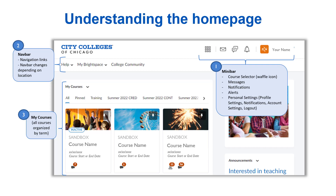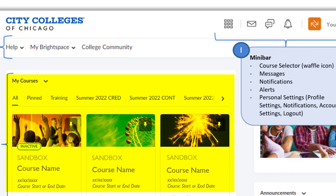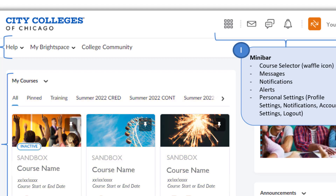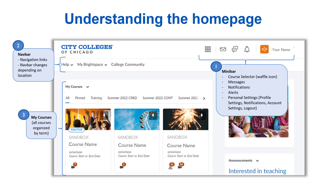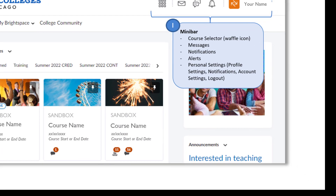Finally, we have our widgets. The My Courses widget is where you can easily access your current and past courses, organized by semester. You can use the All tab to sort through all your courses, or the Pin tab to find courses you've pinned for quick access. Another widget is the Announcements widget, which displays college-wide or district-wide announcements. Note that course-specific announcements will appear on the course homepage, not this main page.